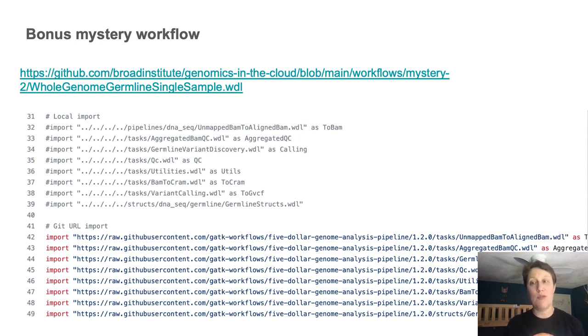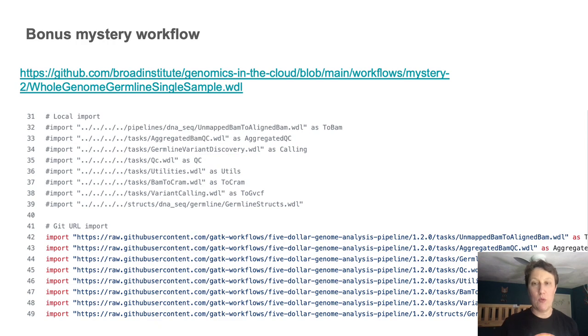But the good news is, if you see this, you can still apply the method we just went over.